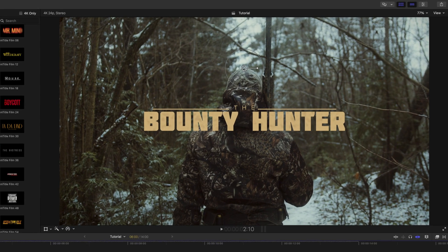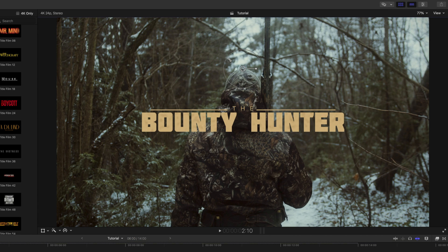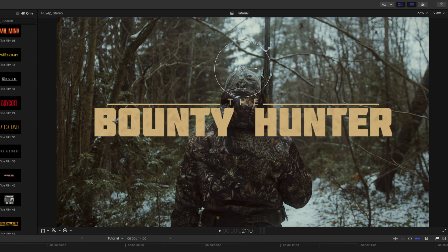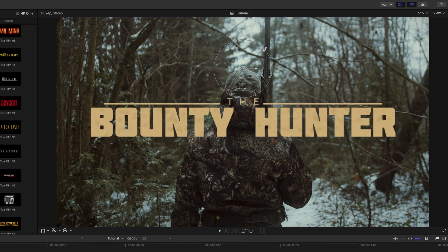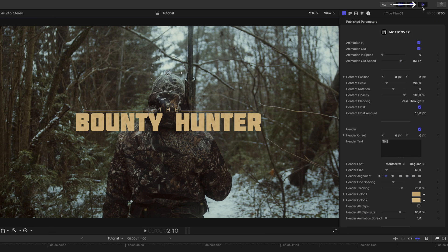With all of these titles, you are going to get the on-screen controls that everyone knows and loves from MotionVFX. To make changes, we can go into our title inspector, and you have all of your parameters available, such as animations in and out, animation speed, and then you can fine-tune any of your position, scale, and rotation here.